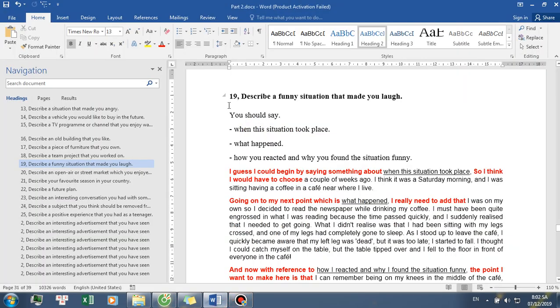Describe a funny situation that made you laugh. You should say when this situation took place, what happened, how you reacted and why you found the situation funny.